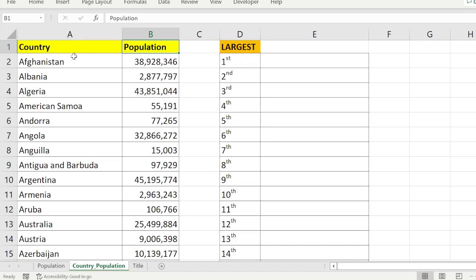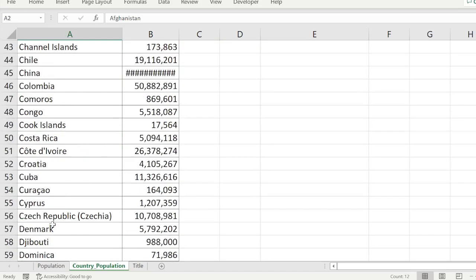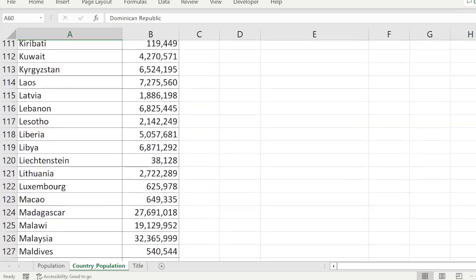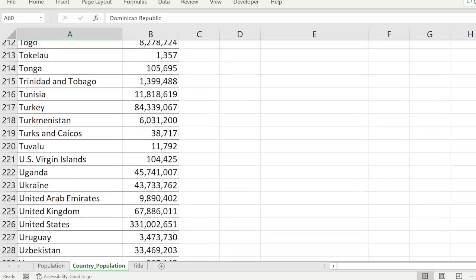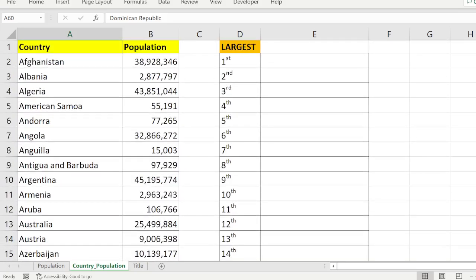We have different countries — a set of countries. You can see our data set has about 236 countries and their respective populations. So this is our data set.